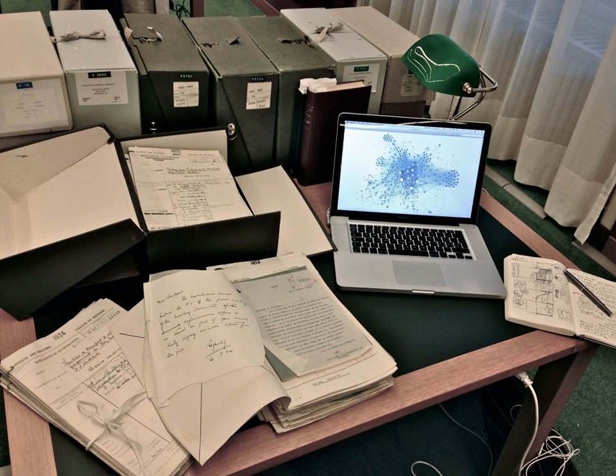Established in 1922, it counted such figures as Henry Bergson, Albert Einstein, Marie Curie, Gonzague de Reynold and Robert A. Millikan among its members.